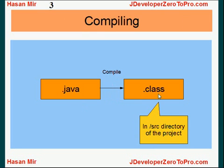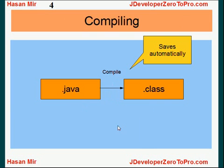So this file, .class file, is created in a directory, src, source directory of your project.